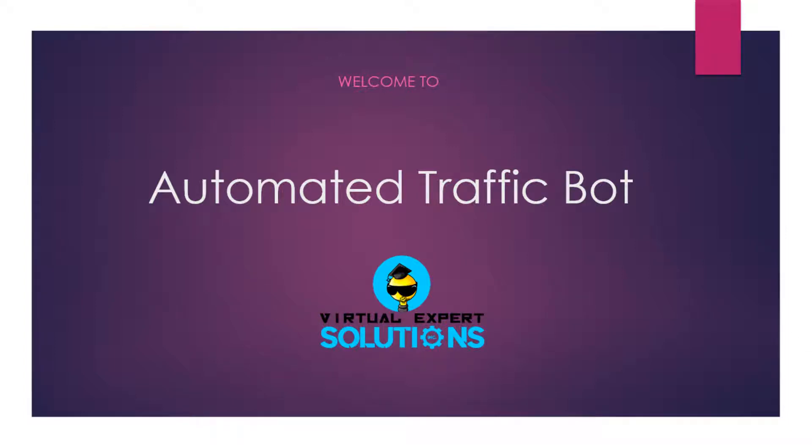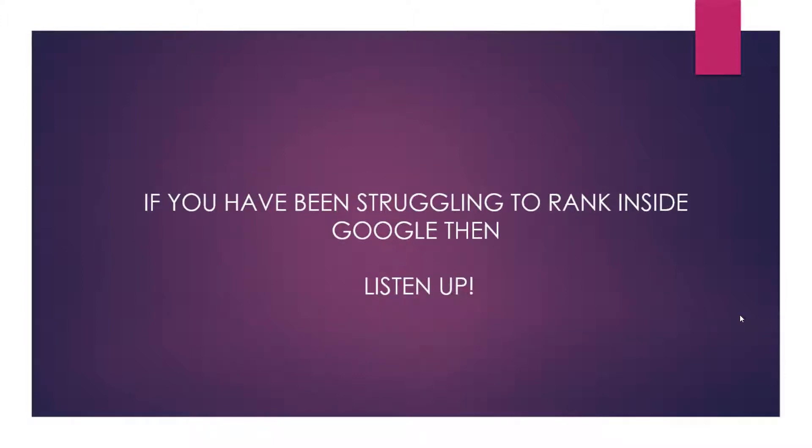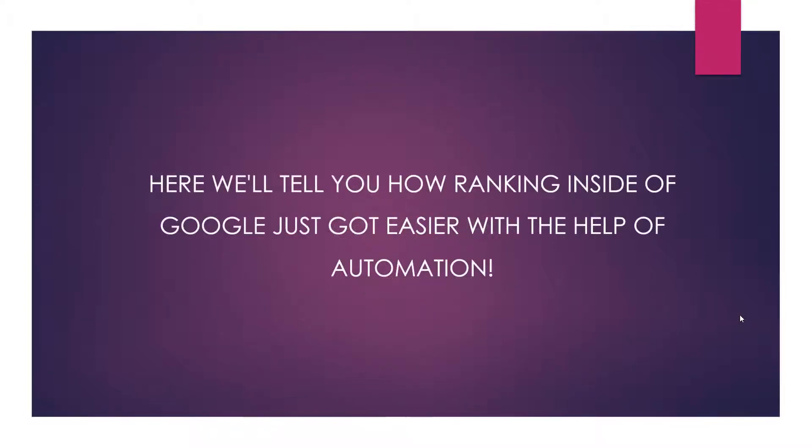Hello everyone, this is Rick. Welcome to Virtual Expert Solutions. If you've been struggling to rank inside Google, then listen up. Here we'll tell you how ranking inside of Google just got easier with the help of automation.